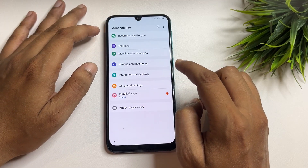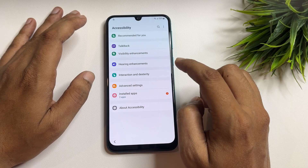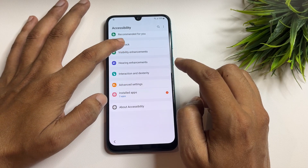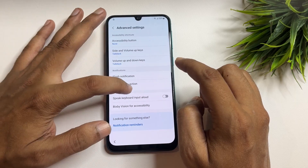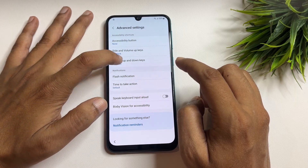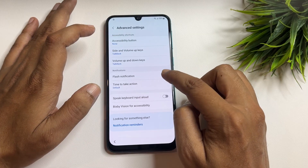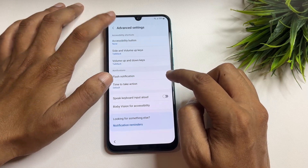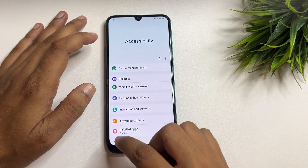Go to 'Accessibility' in this page. Nothing needs to be changed here — go to 'Advanced Settings.' You can see TalkBack settings are listed here, but you don't have to change anything in this space.